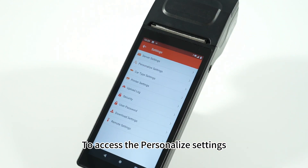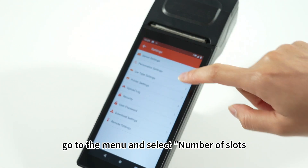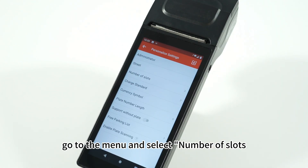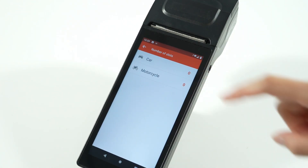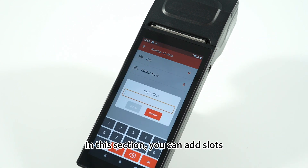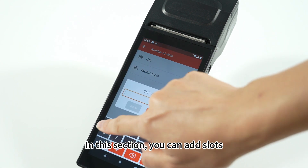To access the personalized settings, go to the menu and select number of slots. In this section you can add slots.